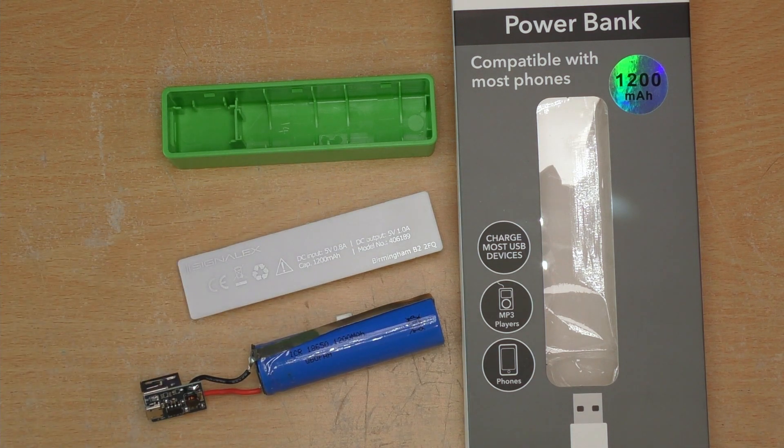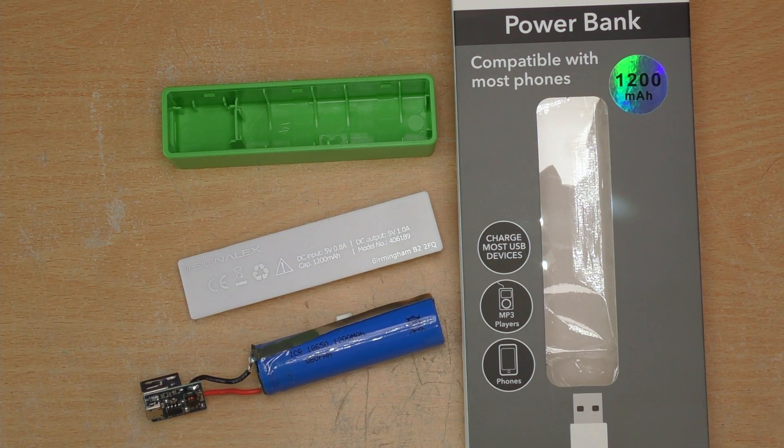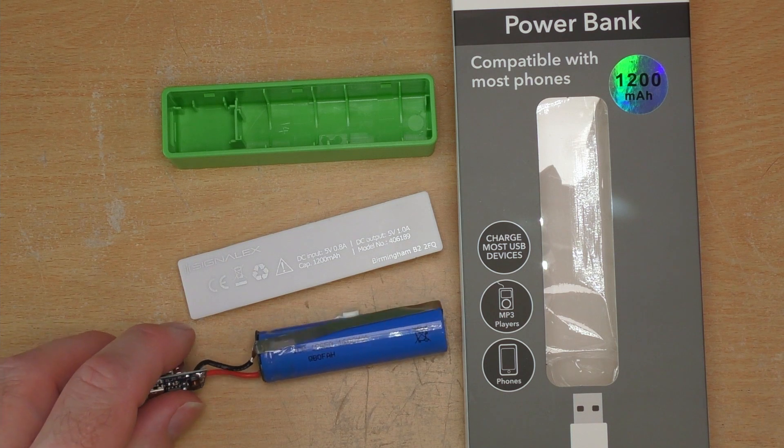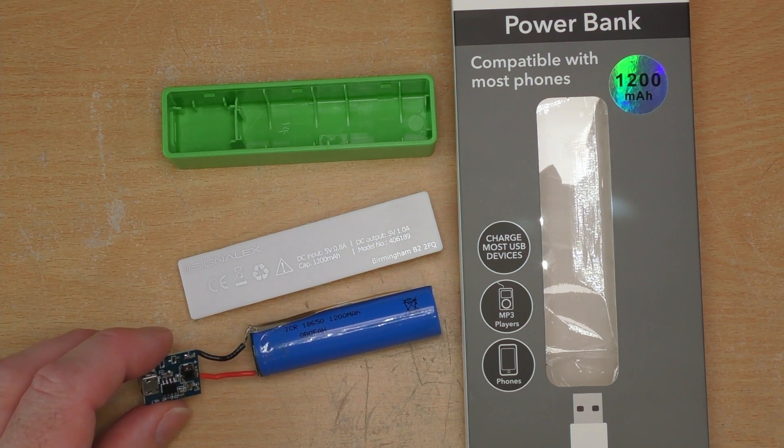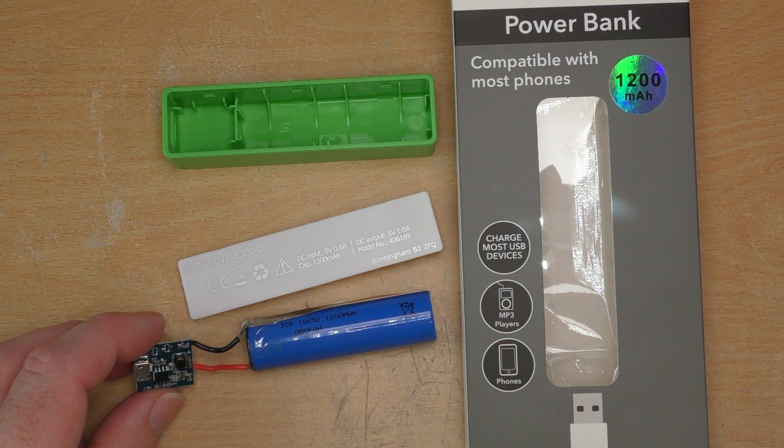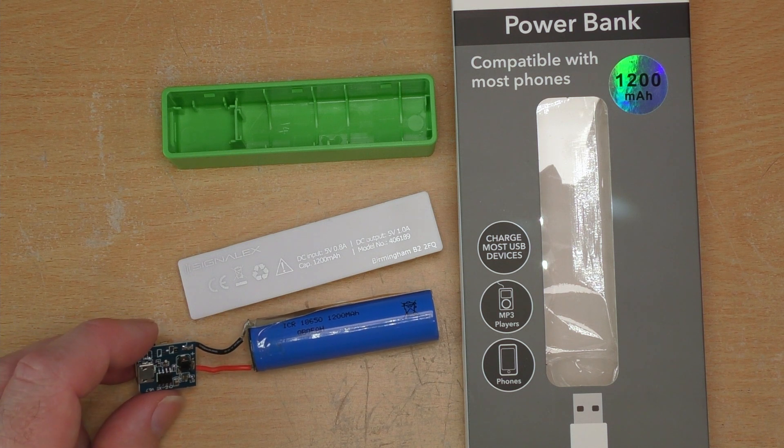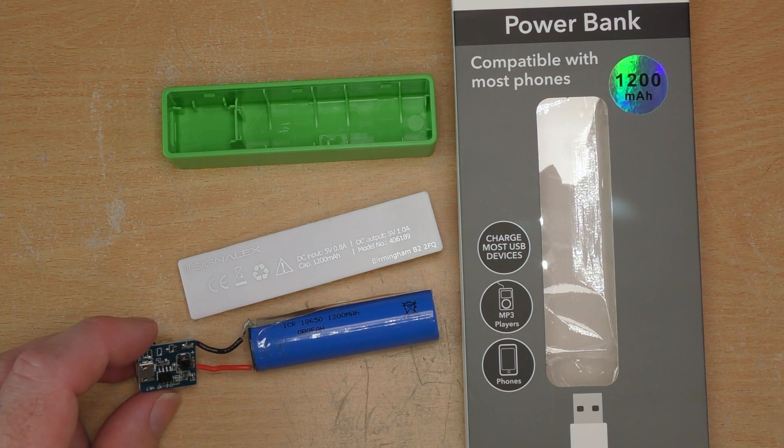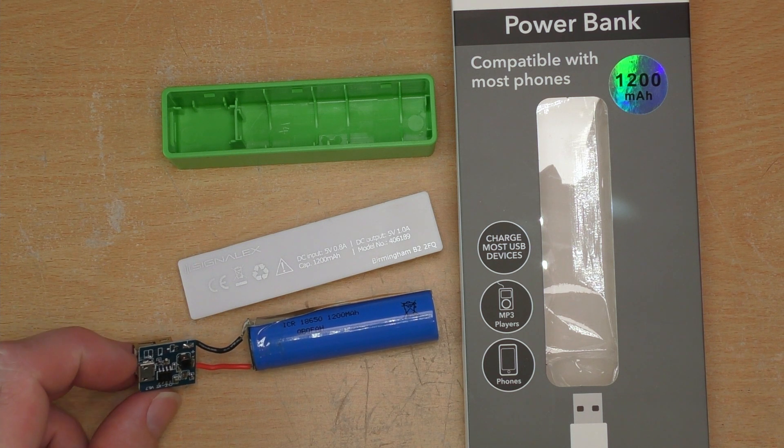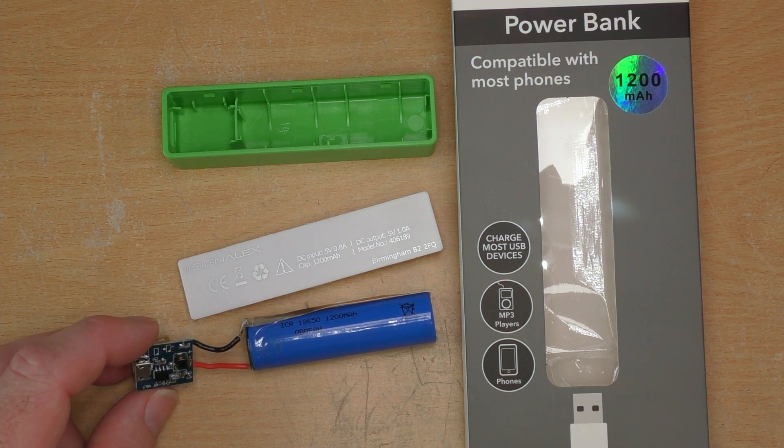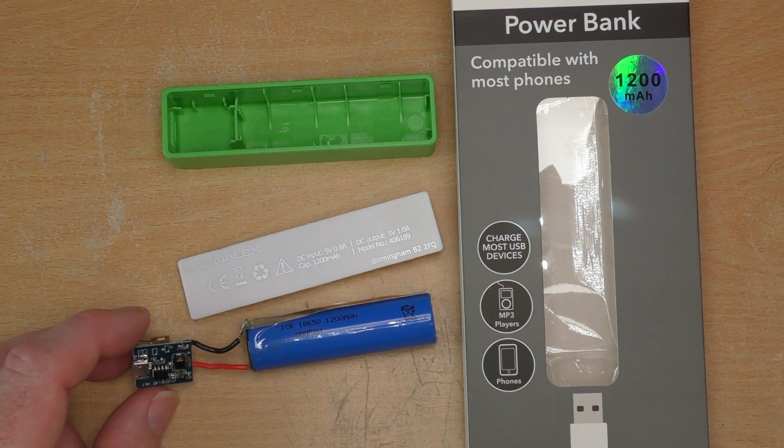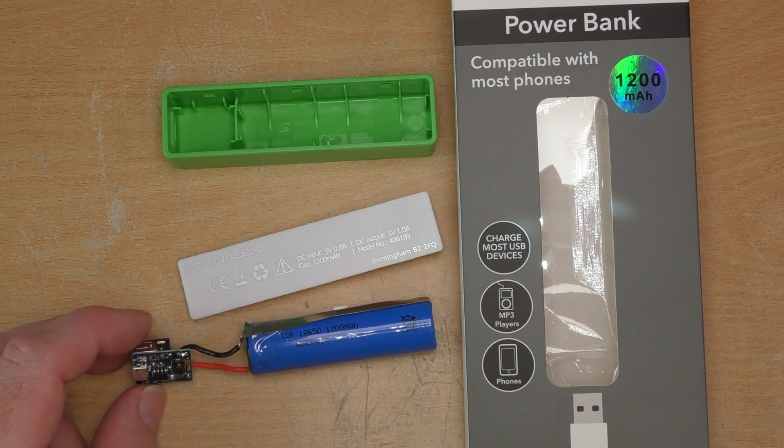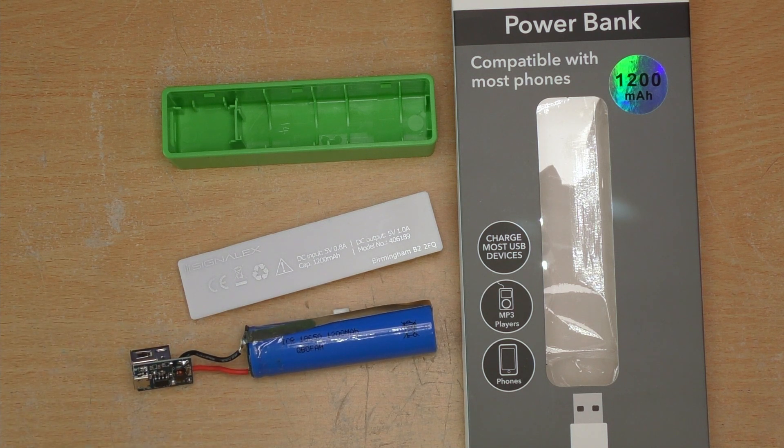But if you've got a project that only requires a very low current, these along with the other ones, the two pound versions which I've done a review of as well, have the advantage that they keep their five volts on the output at all times. They don't turn off.